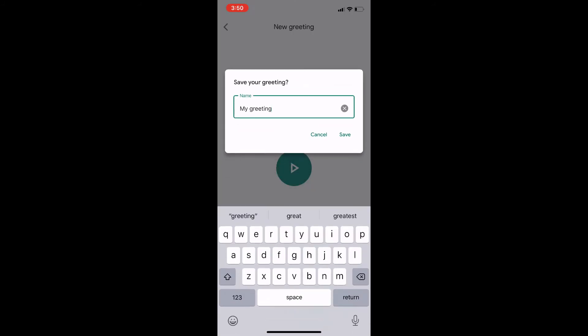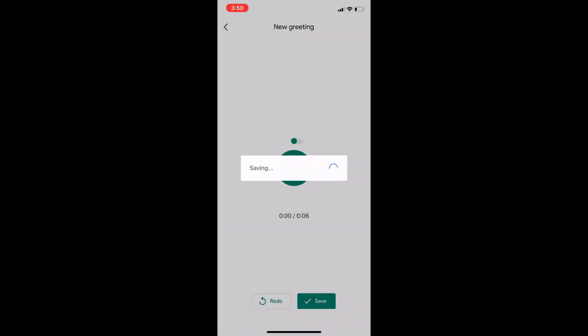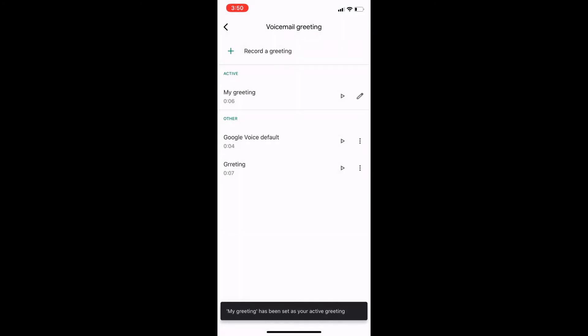So now that it has a name, it's saved on here. Now, under active, you can see my greeting is now the active, the one that I just recorded. And if I want to hear it, I can click play. It'll play the recording.